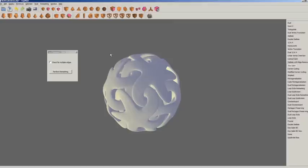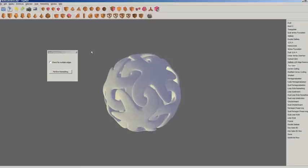From here you can either smooth out your object by performing another remeshing, or you can do so in an alternative 3D application. You just want to save this as an object — go to File, Save, Object. In part two, we'll import it and see what we can do from there. Thank you for watching.